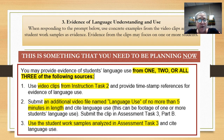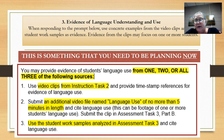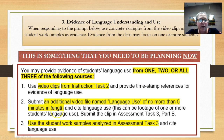It might be within the video clips that you've submitted for your instruction task 2, or it could be an additional video file that you'll name 'language use.' This video file can be no more than five minutes in length and you'll submit it in assessment task part B. You could also use your student work samples that you analyzed in task 3. The beauty of this is that you could have evidence of academic language use from one, two, or all of these sources.